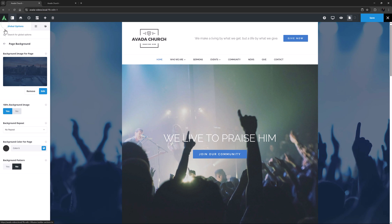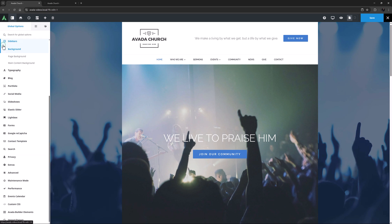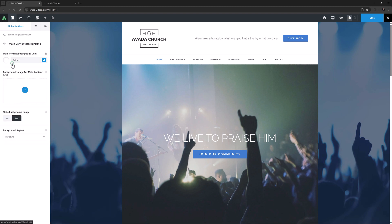Back in the global options, there is one more tab below the Page Background tab, and this is called the Main Content Background. This applies to both fixed and wide layouts, and controls the colour or image to be placed behind the main content area.